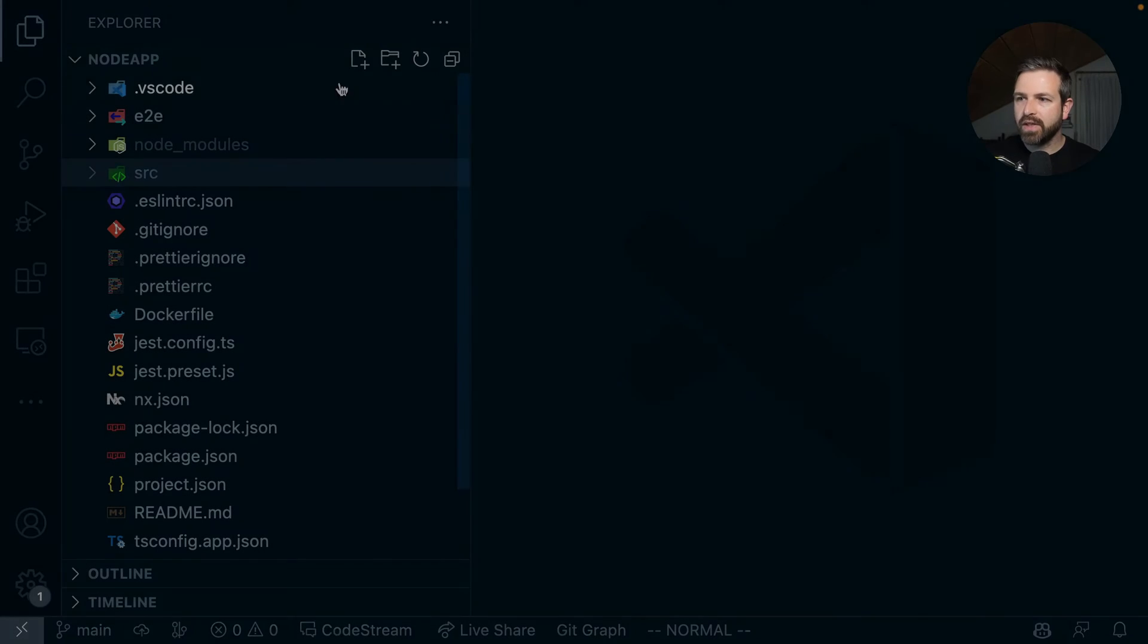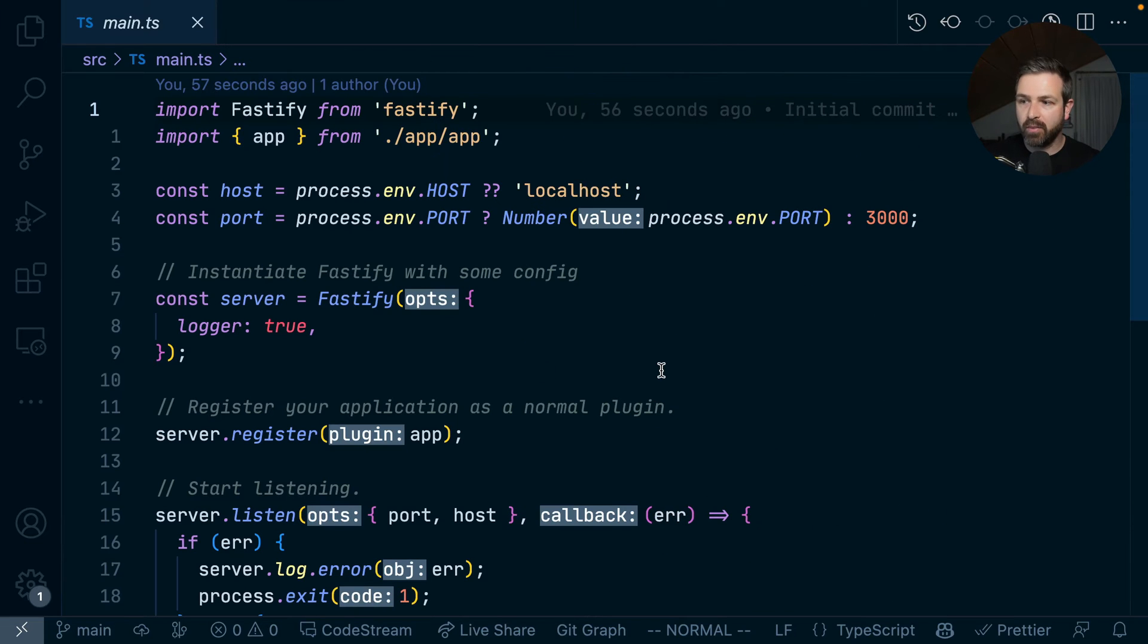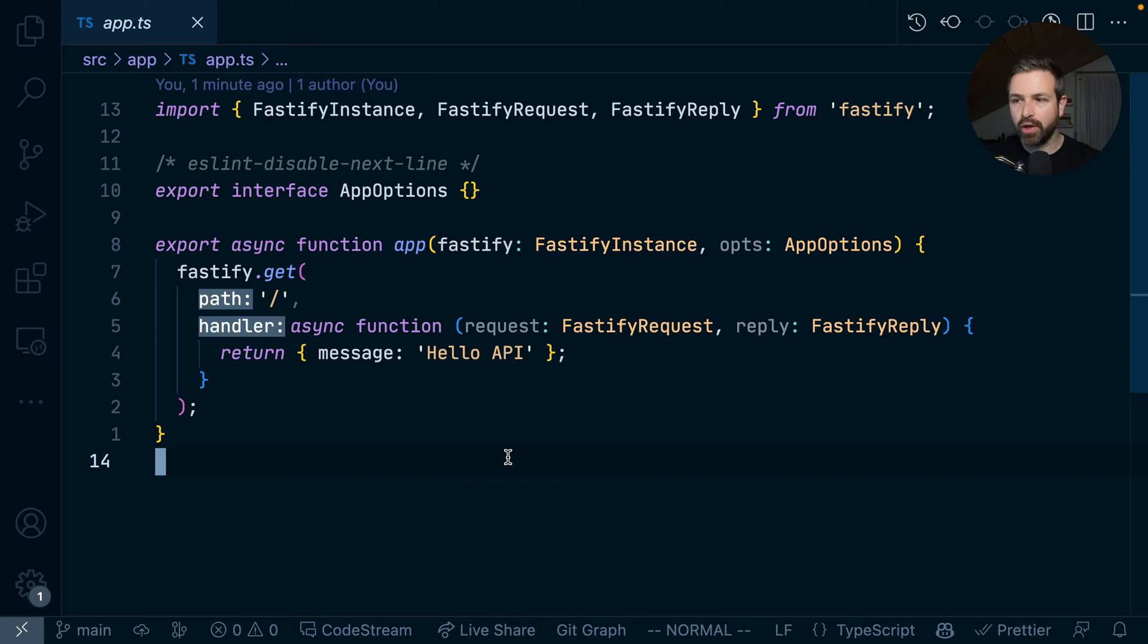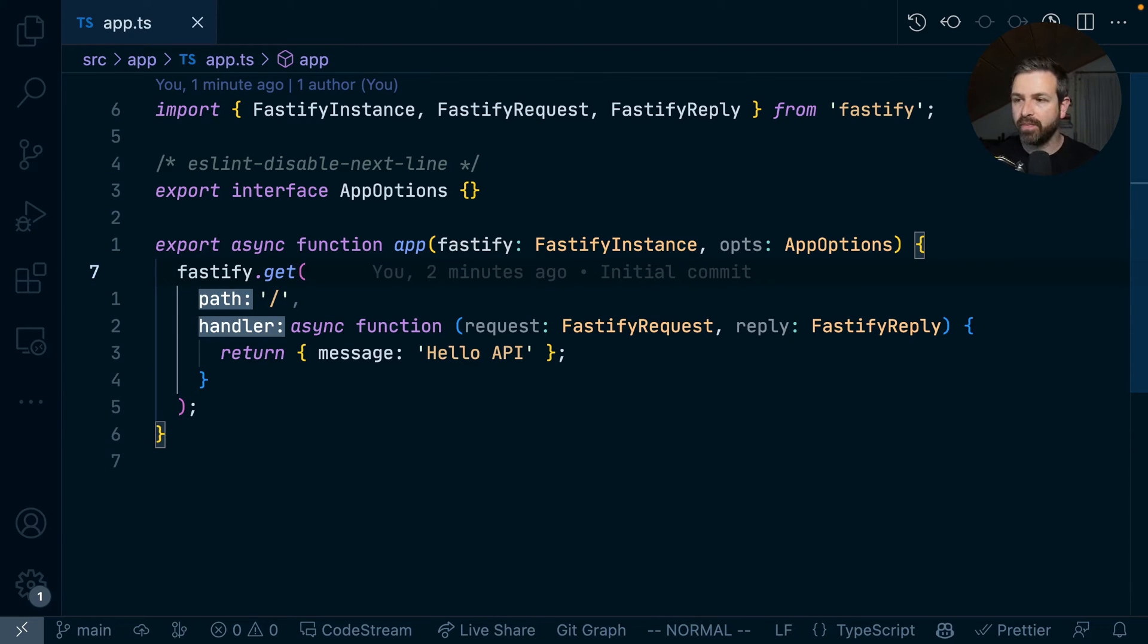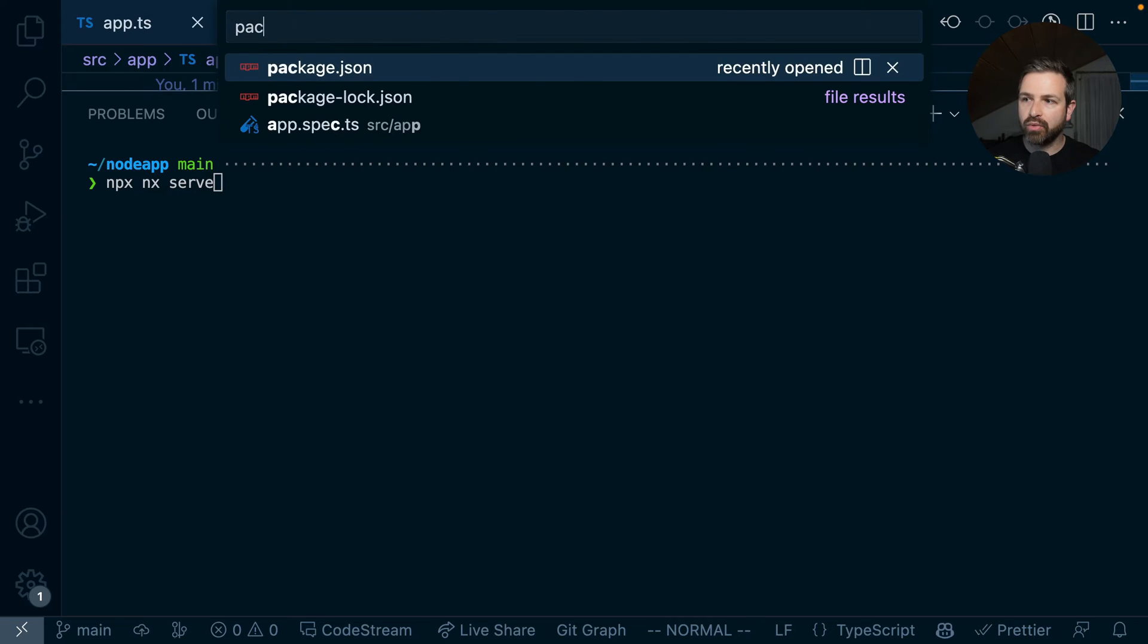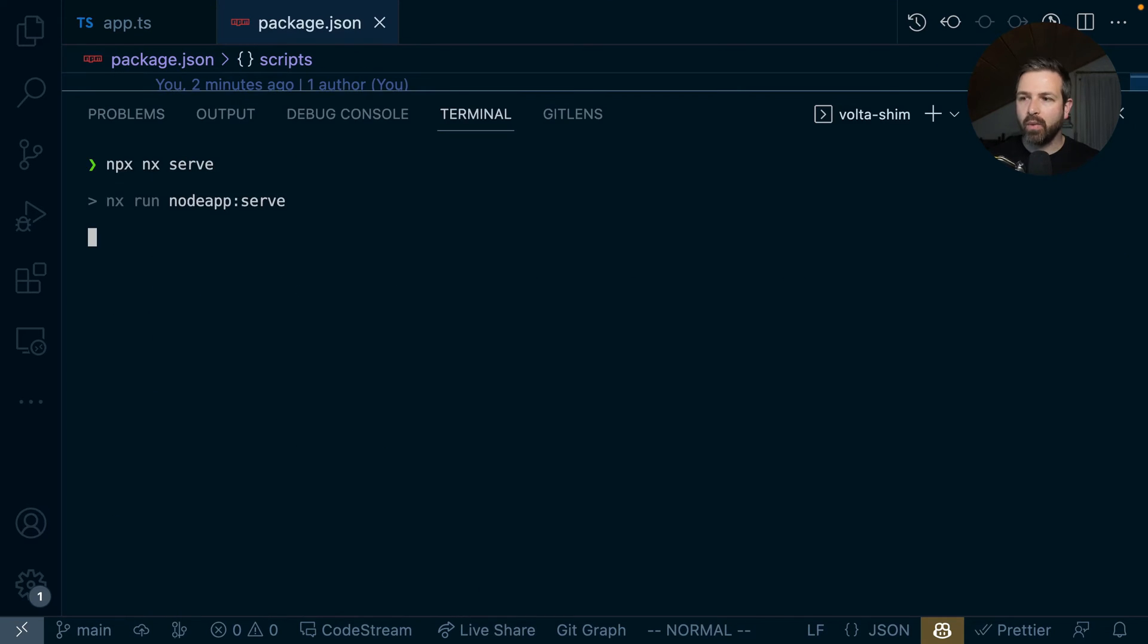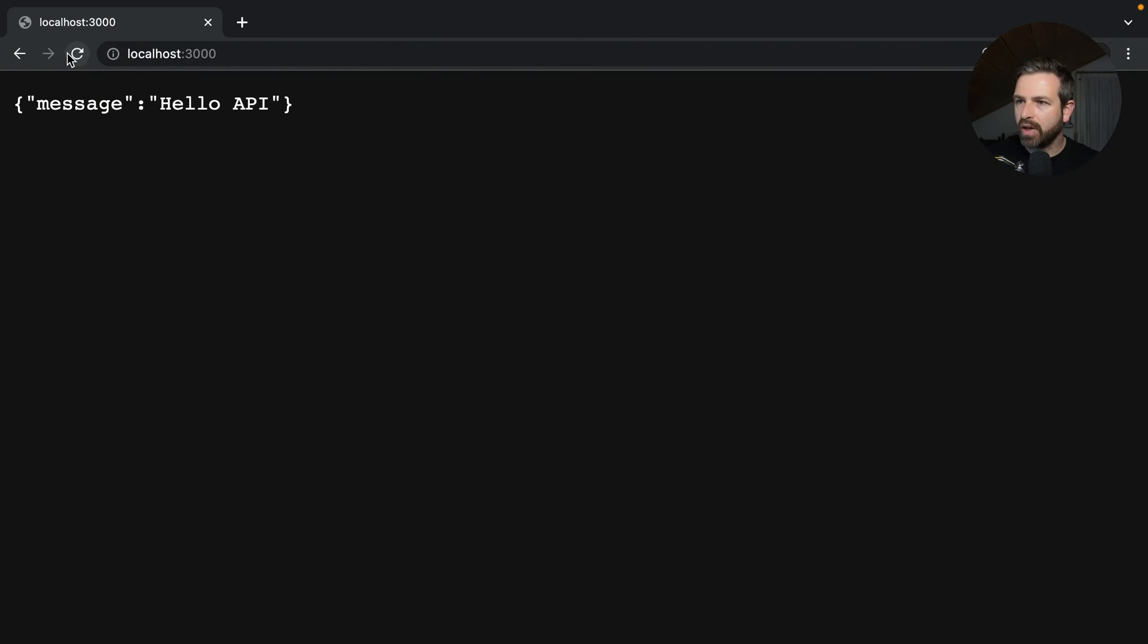This gives us a single project NX workspace, where we have the source folder at the very root, which hosts our Fastify application. This is a backend node application, and we can run it as we're accustomed to run an NX project. We can run NX serve or rely on the package.json scripts. NX serve compiles it and runs it at localhost 3000. If we go there, we can refresh and see our messages being printed out on the browser.